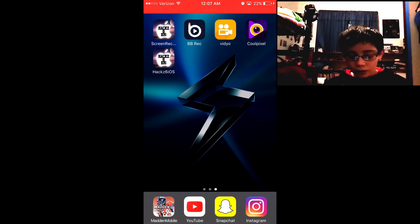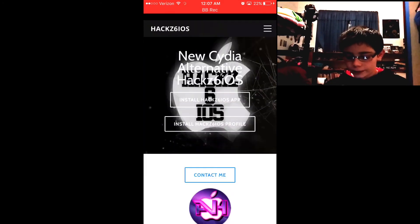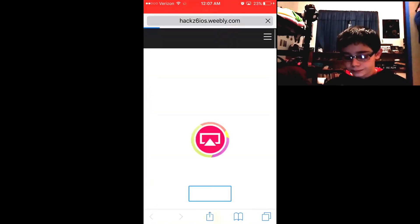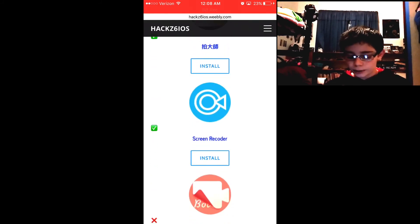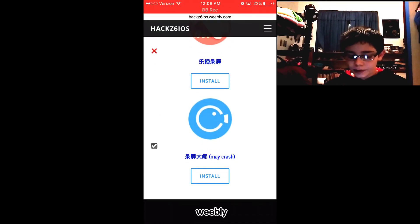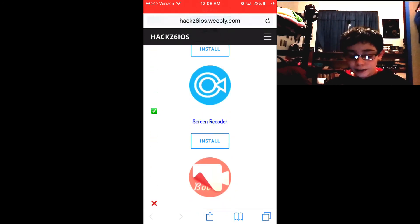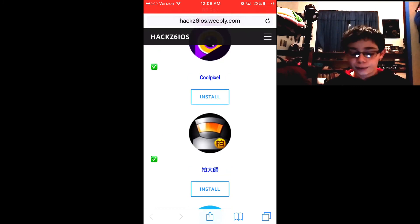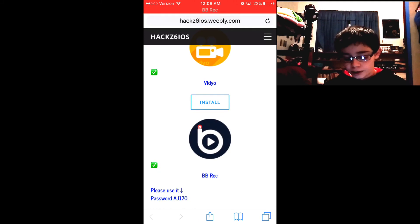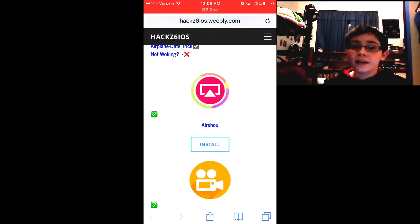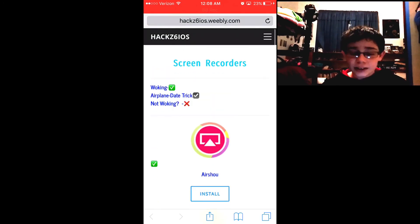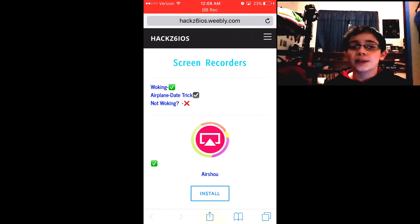That's how you get these screen recorders — you can get all three, or all four if AirShoe somehow comes back up. On the app you may have noticed there are some additional ones listed under screen recorders, like one called 'Screen Recorder,' but I've never heard of those so I don't know if they work. For now I'm sticking with the reliable ones: BB Rec and Video, and maybe AirShoe if they get it working again. Hopefully you enjoyed — like, subscribe, and I'll see you next time.